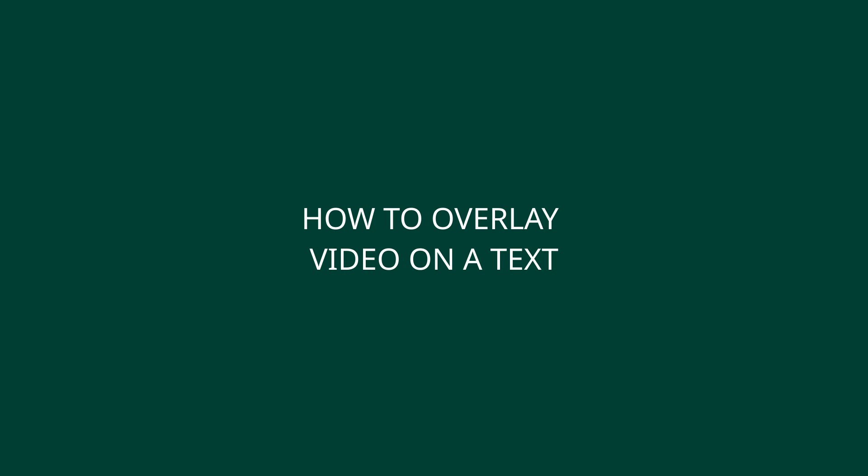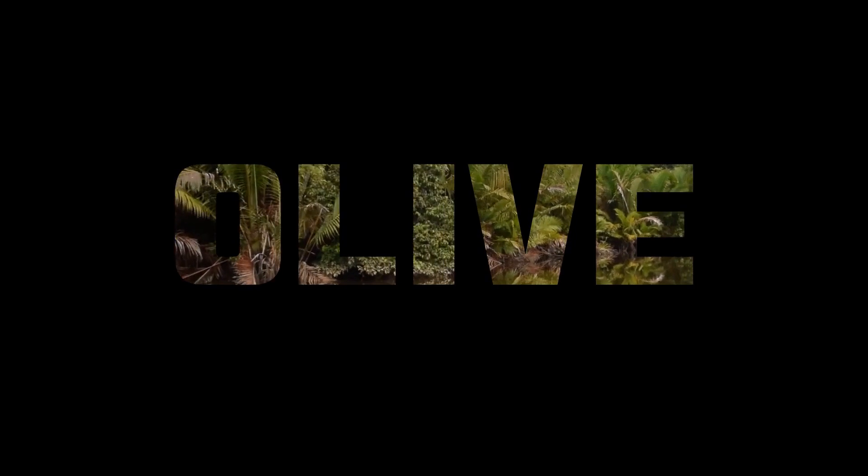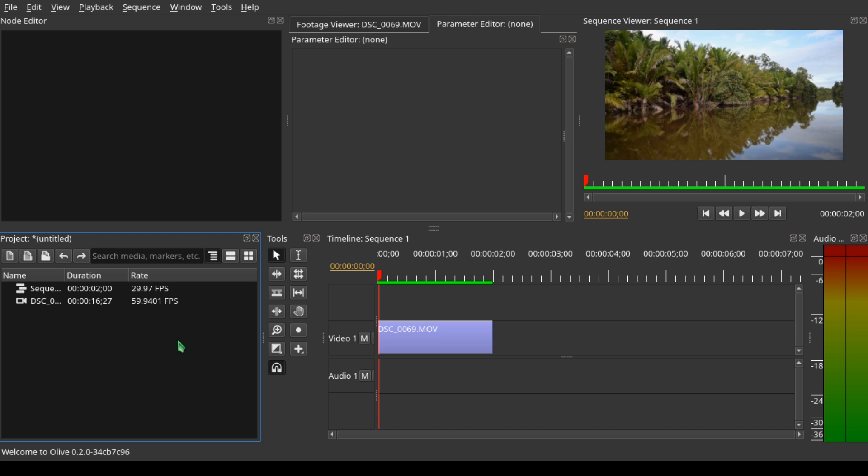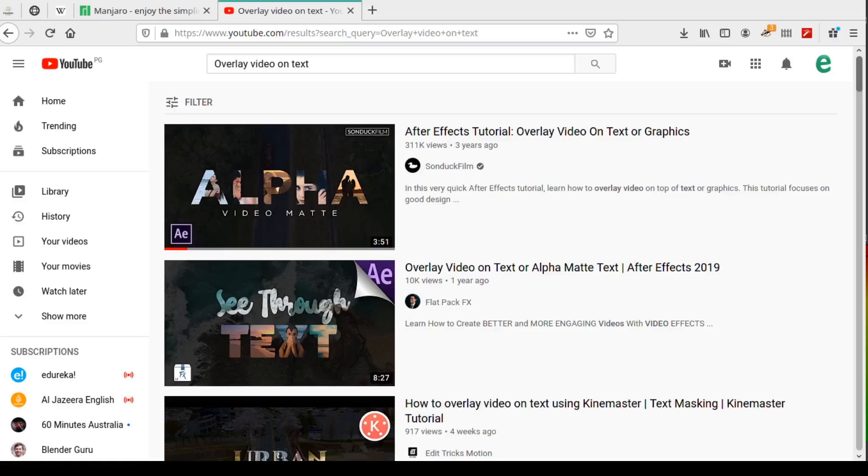Welcome to another video. If you are new to this channel, we welcome you. In this video, we're going to look at how we can overlay a video inside a text, just like what they do in After Effects, DaVinci Resolve, Adobe Premiere Pro, and other software.